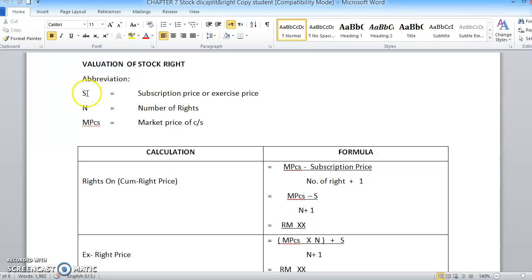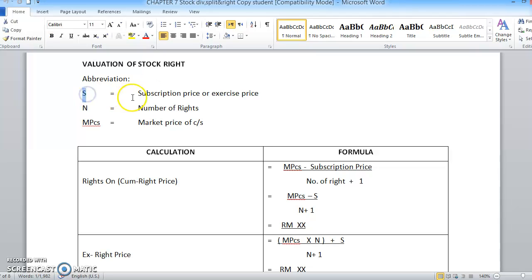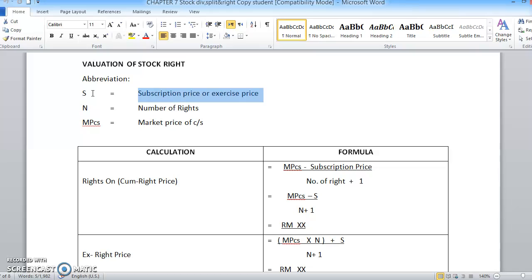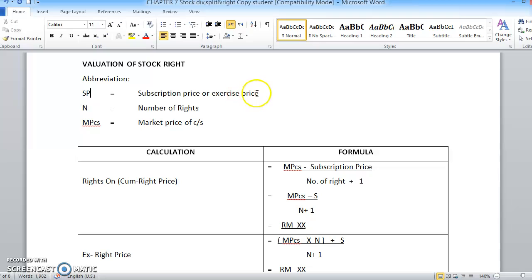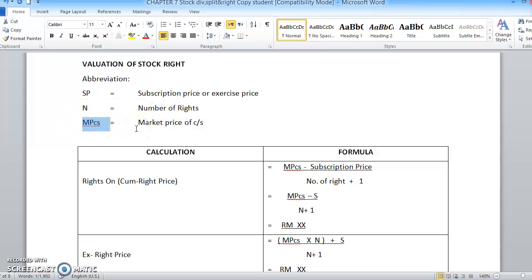Before we touch the topic further, I need you to understand a few abbreviations of the stock rights. S over here is denominated to subscription price or exercise price. You can actually refer to S, or you may follow your textbook by writing SSP, it's up to you. N is the number of rights, and MPCS over here is the market price of the common stock.